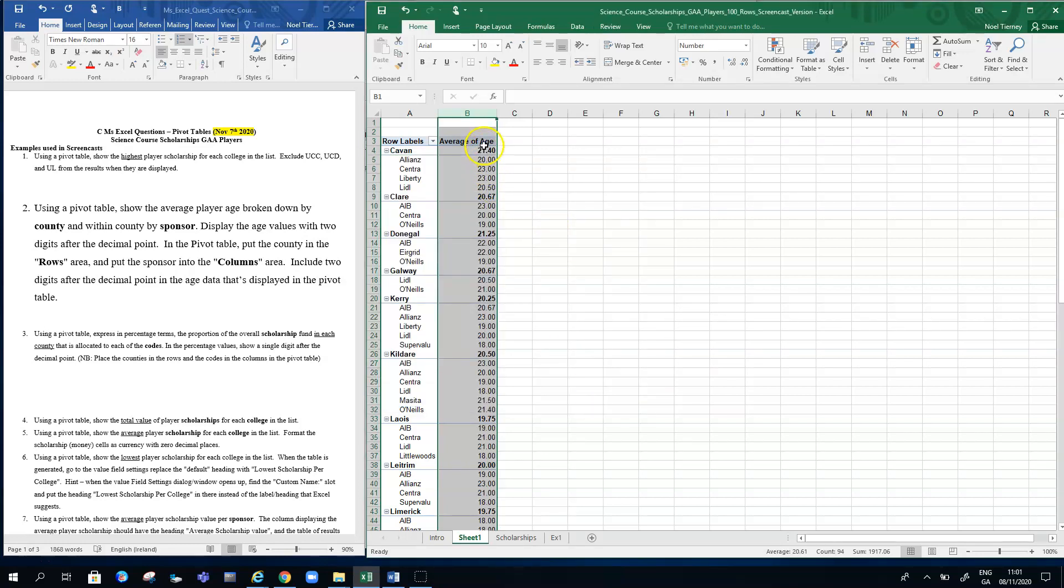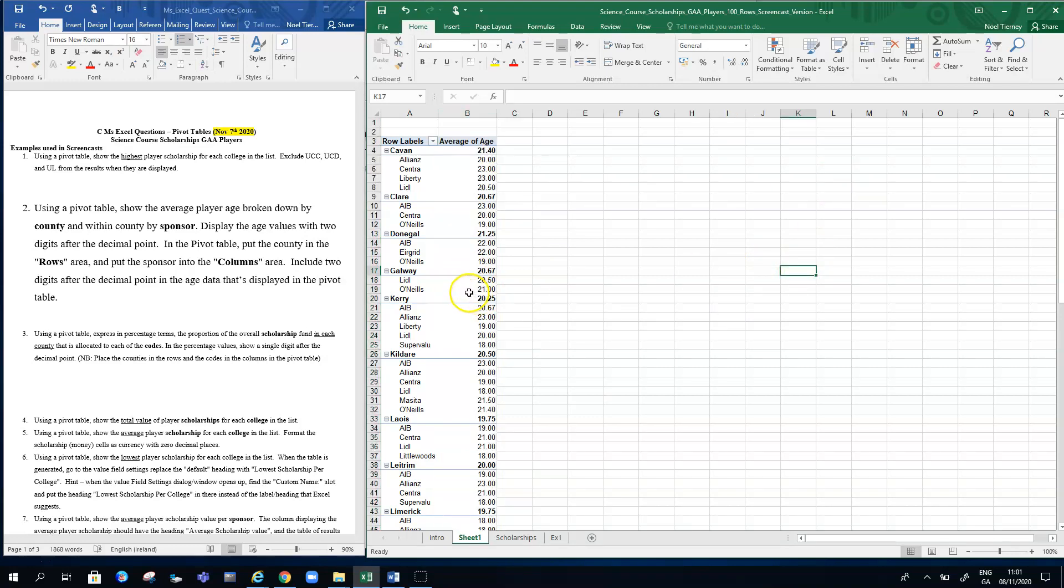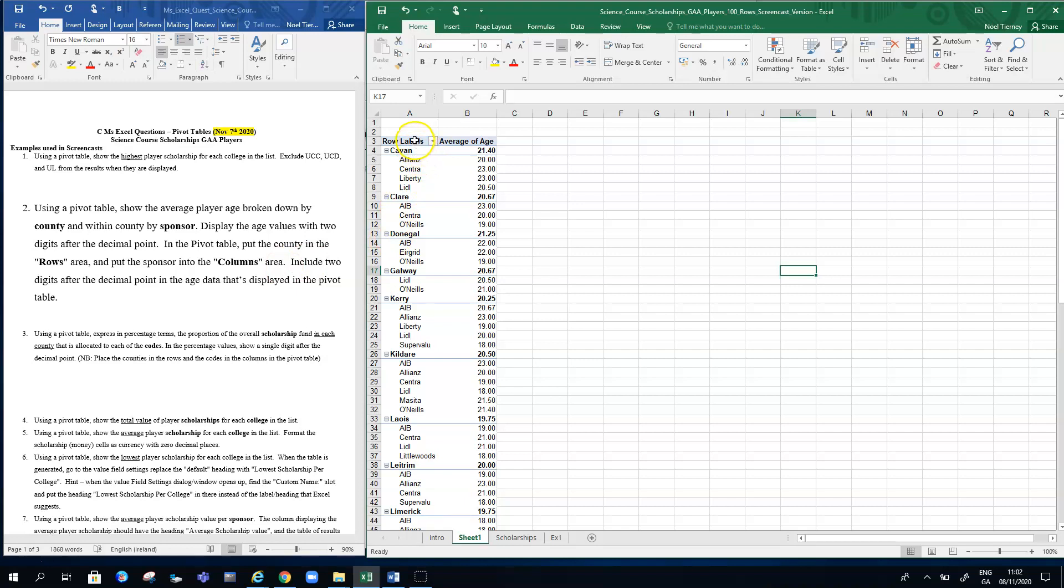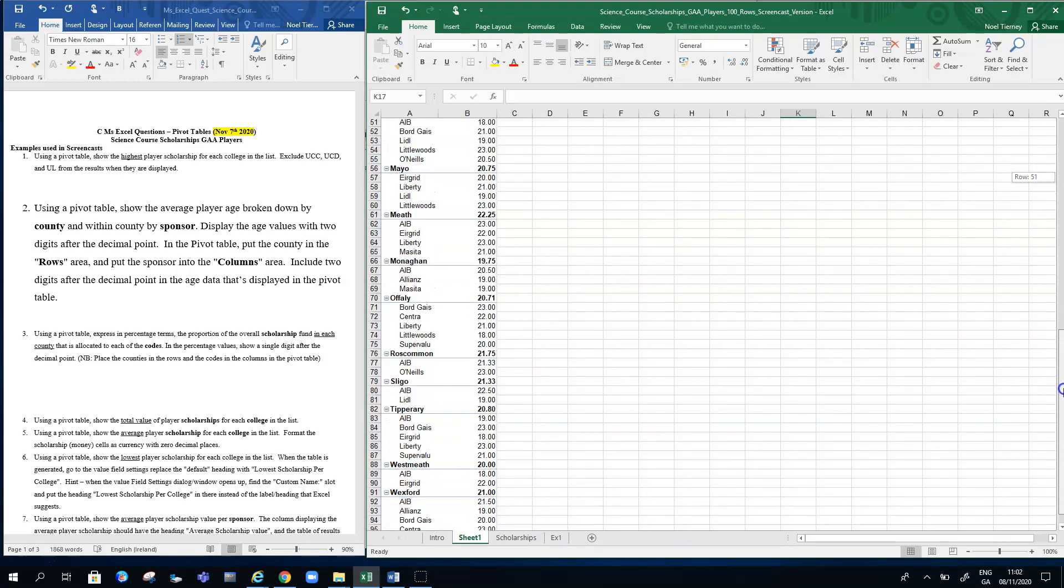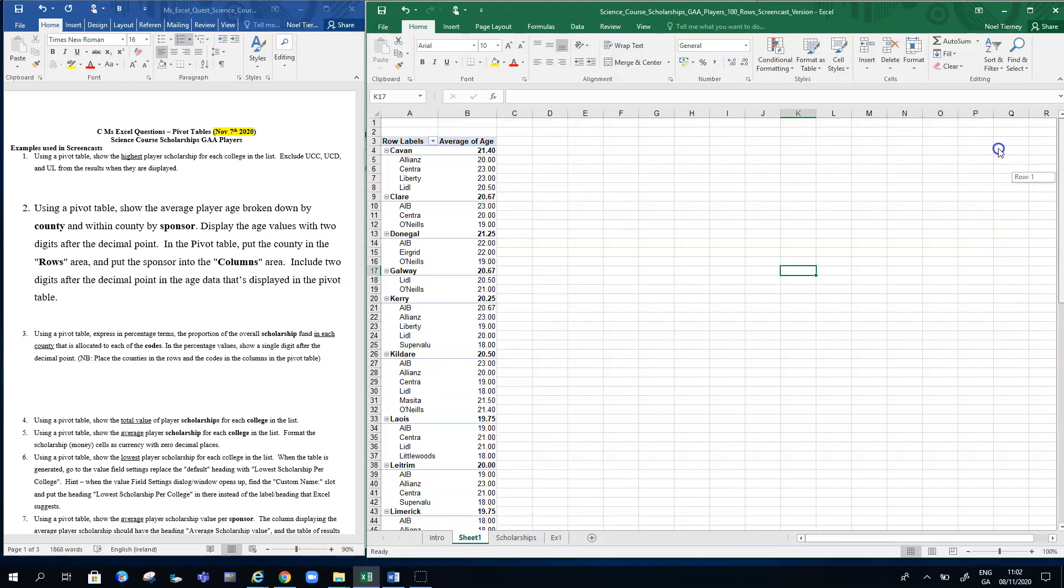Now there's two digits after decimal point, but the one feature of my pivot table that I don't like according to the question is that it says: in the pivot table, put the county in the rows area and put the sponsor in the columns area. By default, both the county and the sponsor pop into the rows zone, and that makes it quite a long, narrow pivot table.